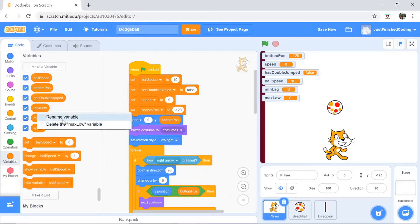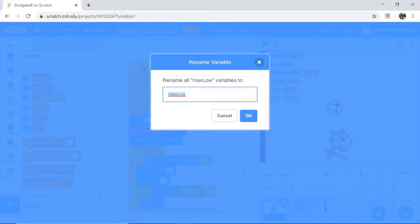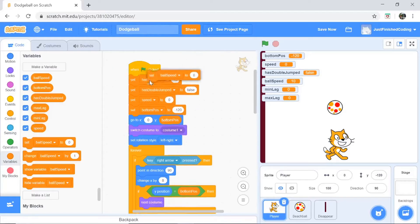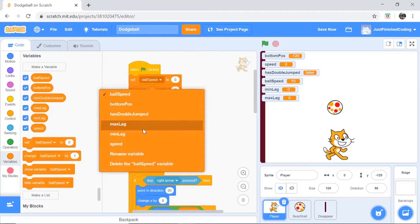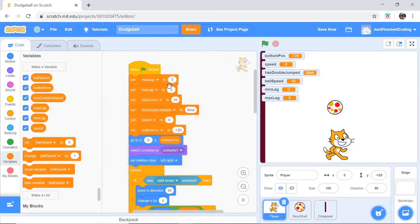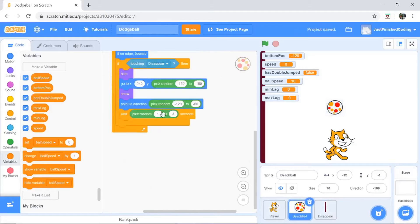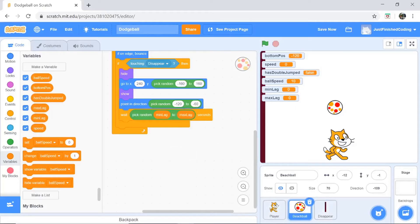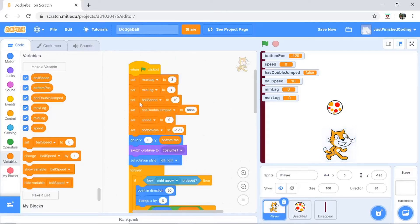To make the lag easy to adjust later, I'll initialize two variables in the player sprite: min lag and max lag. Min lag holds the minimum possible time lag, max lag holds the maximum. Set min lag to 1 and max lag to 3. Then in the beach ball, replace 'pick random 1 to 3' with 'pick random min lag to max lag'. This helps because when we duplicate the beach ball we only need to change values in one place.